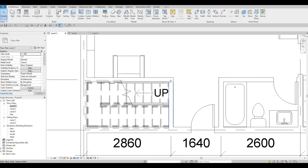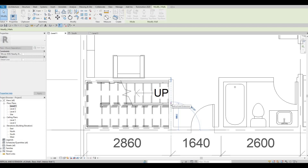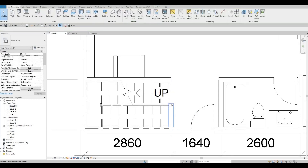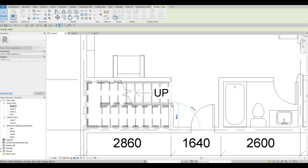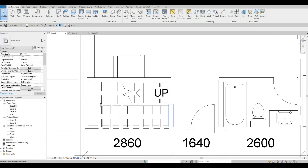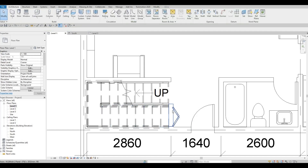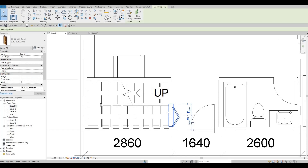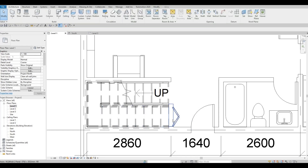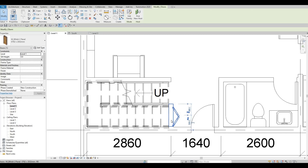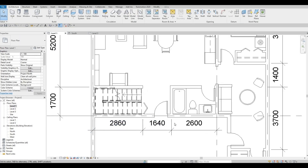We're gonna pull this back and then add in a two-panel bifold door. We're gonna add a closet here that will be below the stairs. Now we have a new dimension for this area.